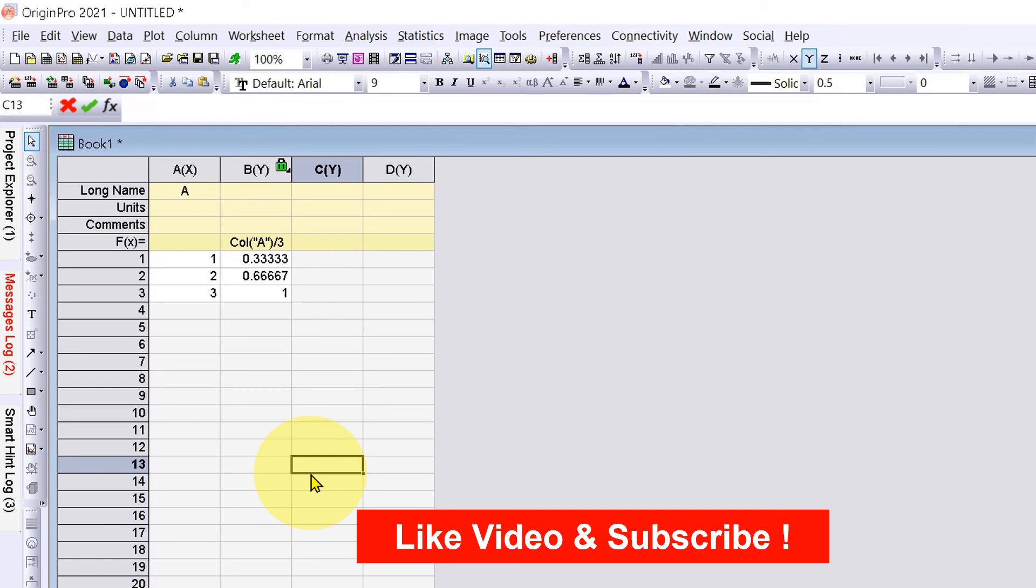Now check out these useful videos shown on screen to learn Origin software quickly. Don't forget to like the video and subscribe to support the channel. See you again in the next videos.